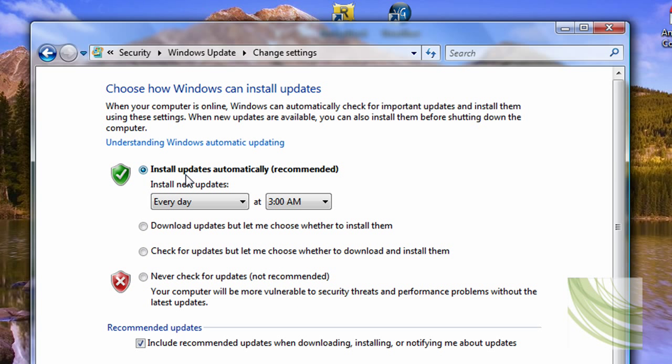Install new updates automatically, and you can either choose to download updates and let me choose whether to install them. I'm going to leave mine to that. Or never check for upgrades. It's always saying not recommended, but if you want to, go ahead.